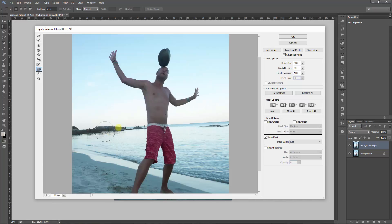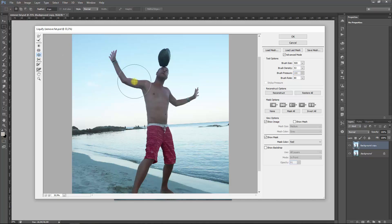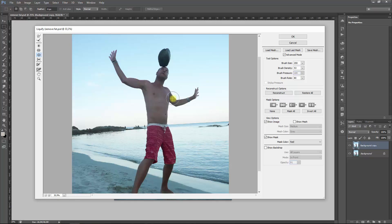And there you have it. I'm a lot smaller now. Okay, now what do we want to adjust as well? We want to give us a bit of, with the Bloat tool, a bit of some muscles.